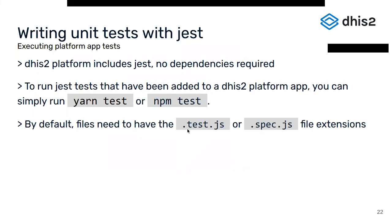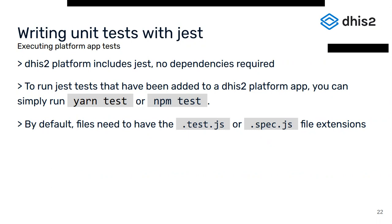When you're working on a DHIS2 platform app, then you don't have to add or configure Jest. It's included in the app platform scripts. Once you have added tests, you can simply run yarn test. This will run all your tests and print the result on the console. If you don't change Jest's default configuration, you will have to add the .test.js or .spec.js file extension to your files.